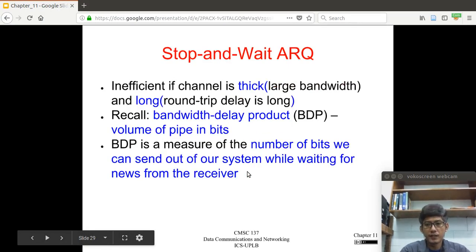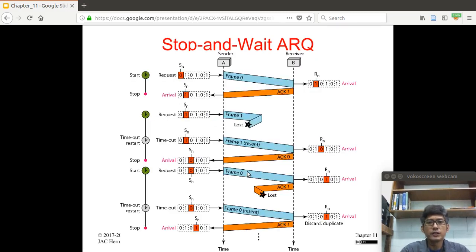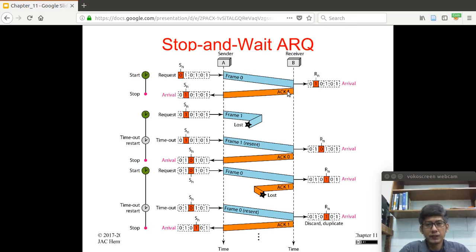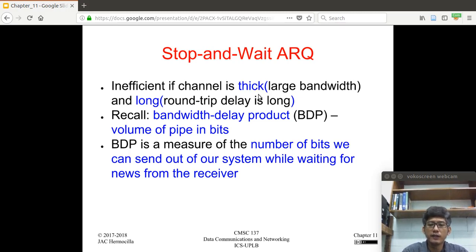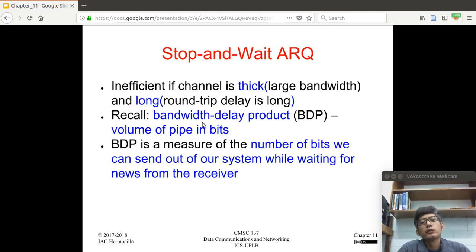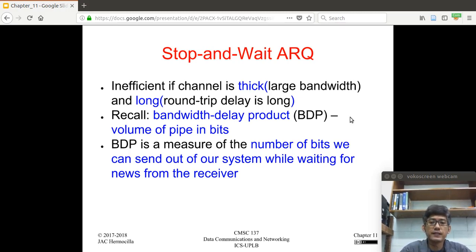There is a problem with Stop and Wait ARQ: only one frame is active at one time. One frame, one time duration, another frame, another time duration. This is inefficient, especially if the channel is thick — meaning it has large bandwidth — and long, meaning the round-trip delay is long. To justify this, we start with the Bandwidth Delay Product (BDP), which specifies the volume of the pipe in bits. It is the measure of the number of bits we can send out of our system while waiting for news from the receiver.